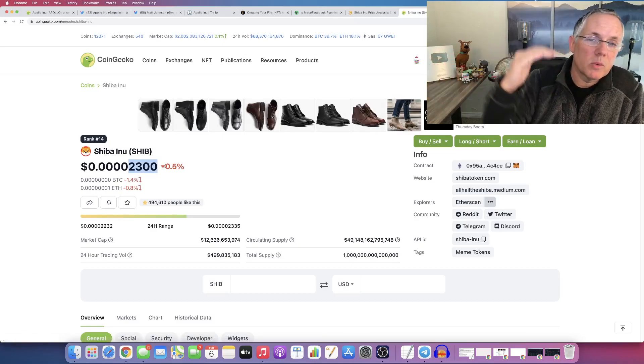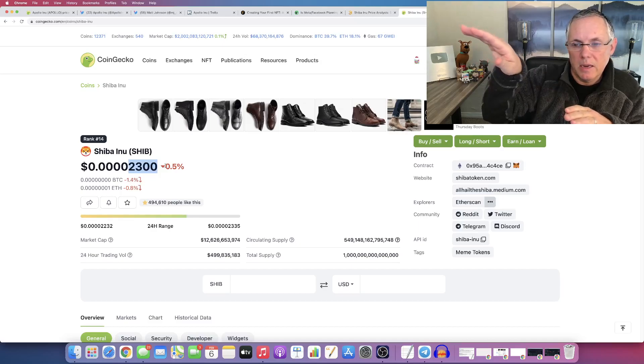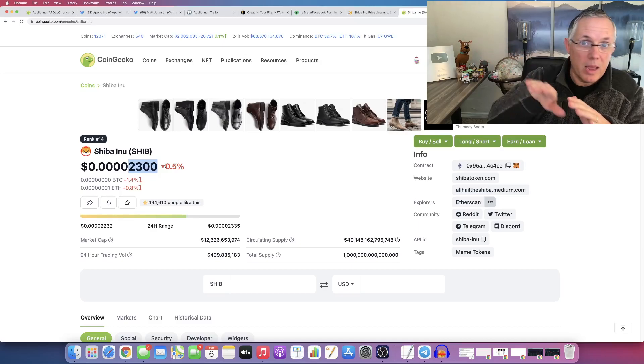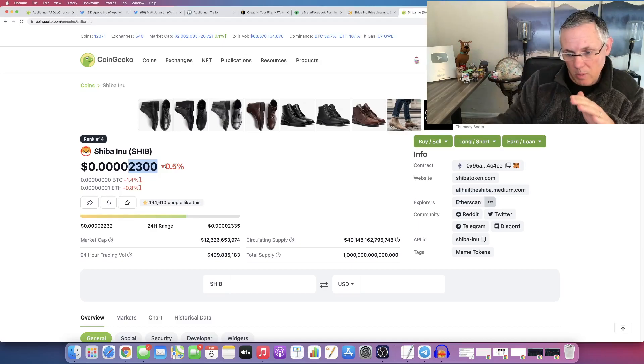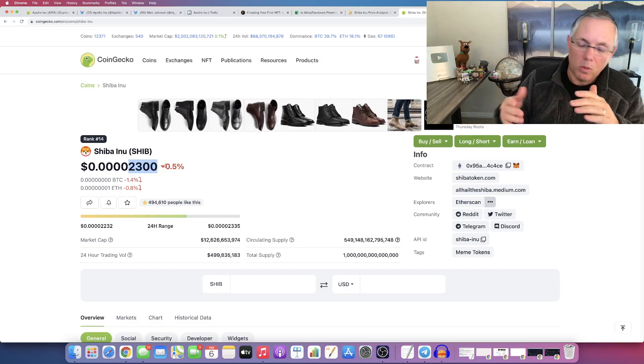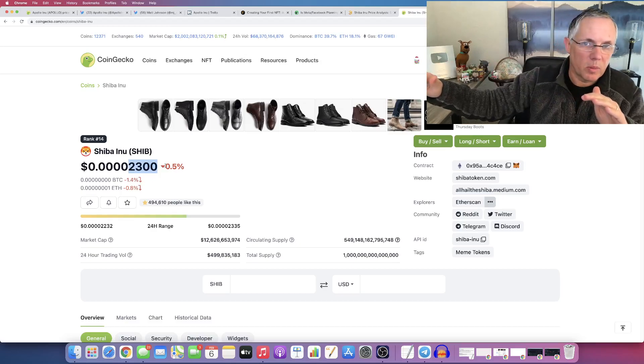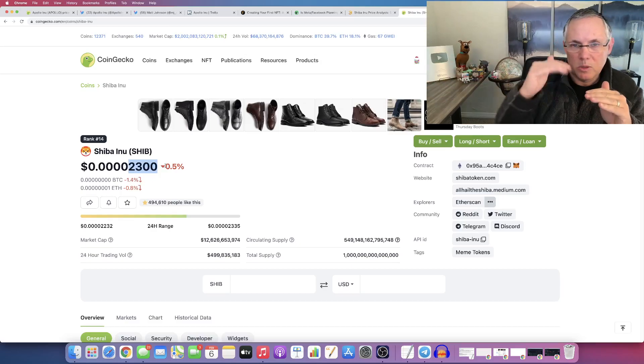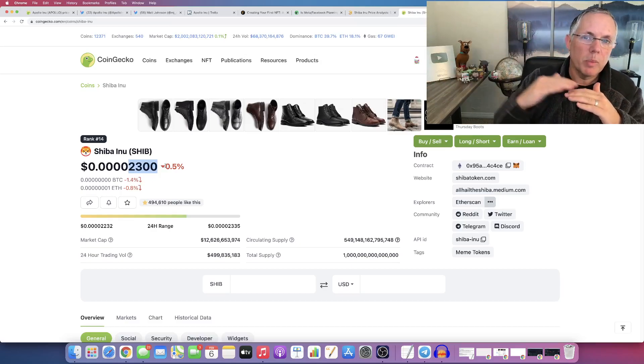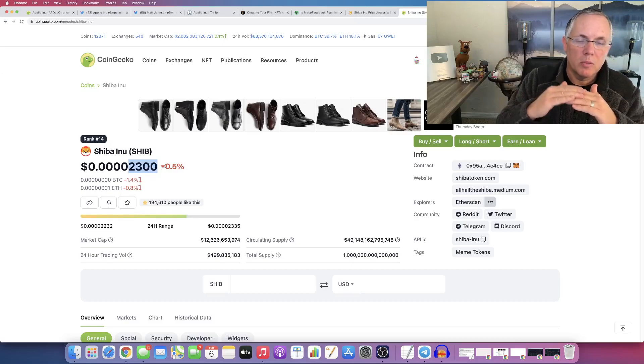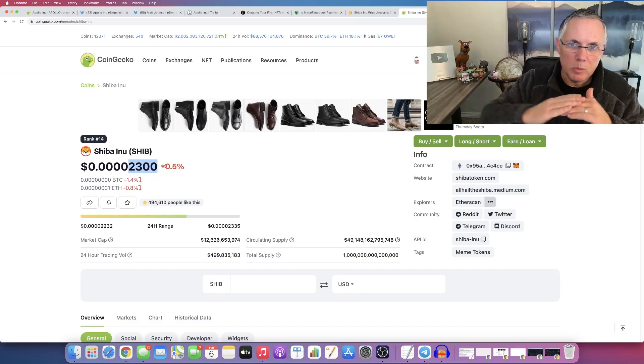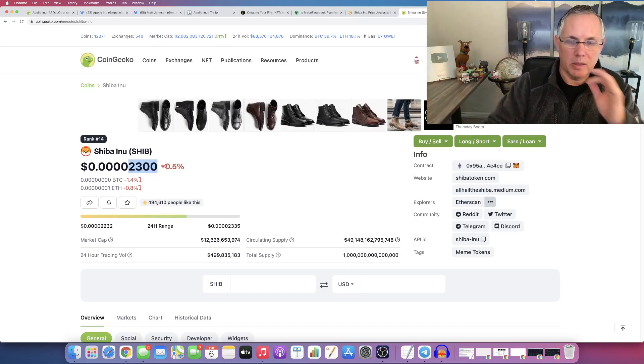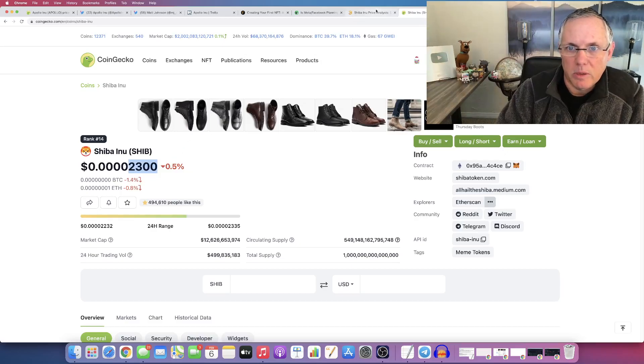Basically what a resistance level is, is if the price hits that and it either A breaks through it or B bounces back or really C kind of goes sideways along that price section, but it's a resistance level. Can we have enough bullish movement of bullish sentiment to move it beyond that resistance level?